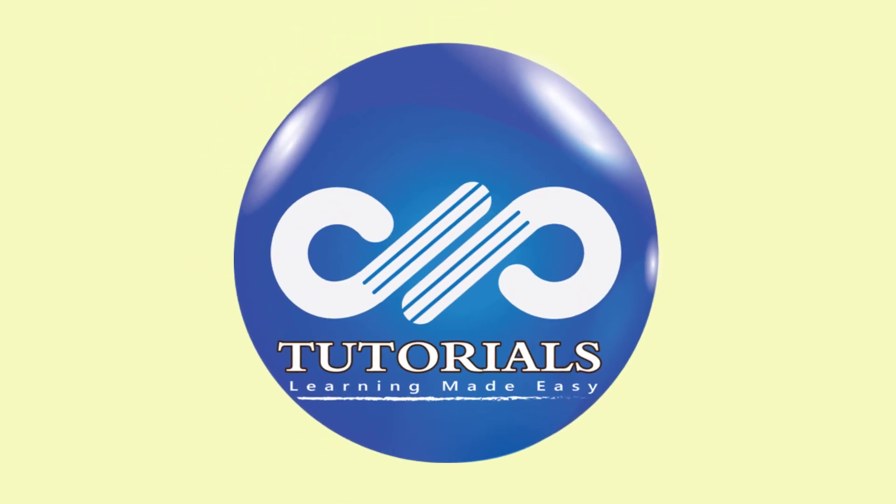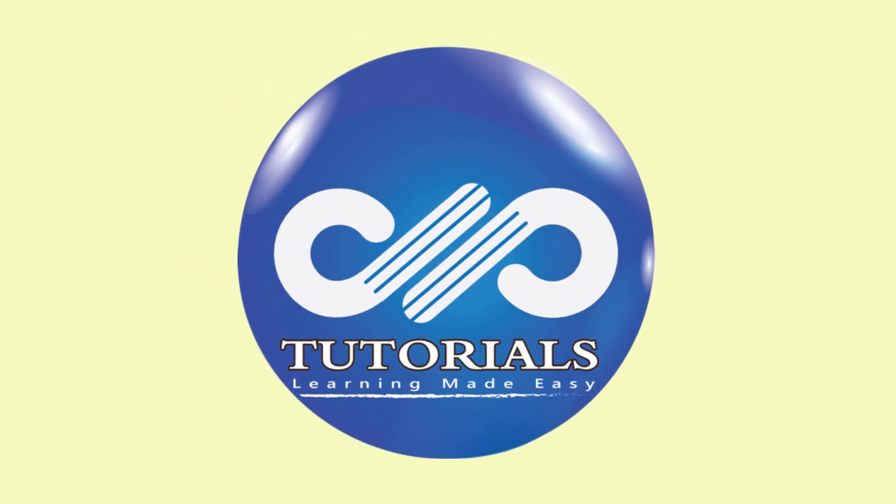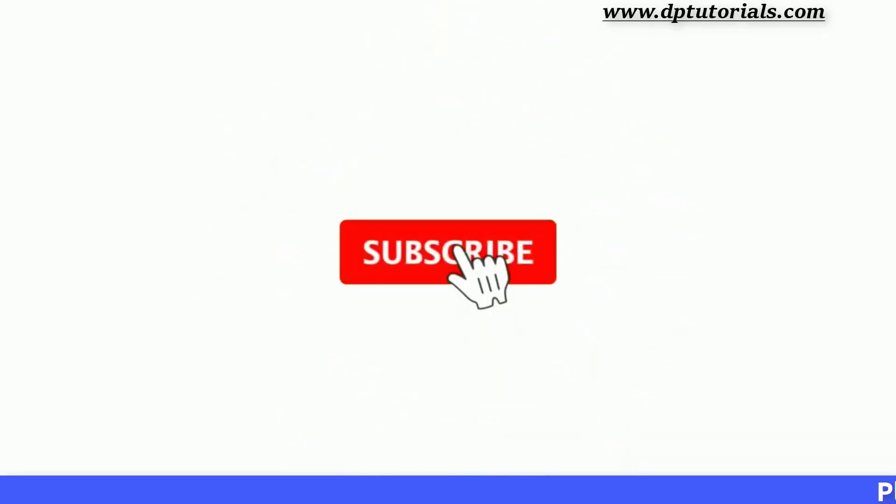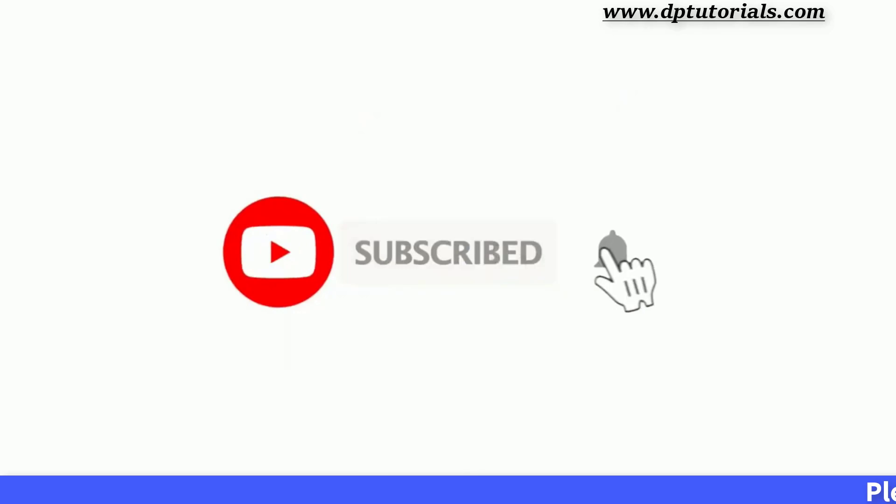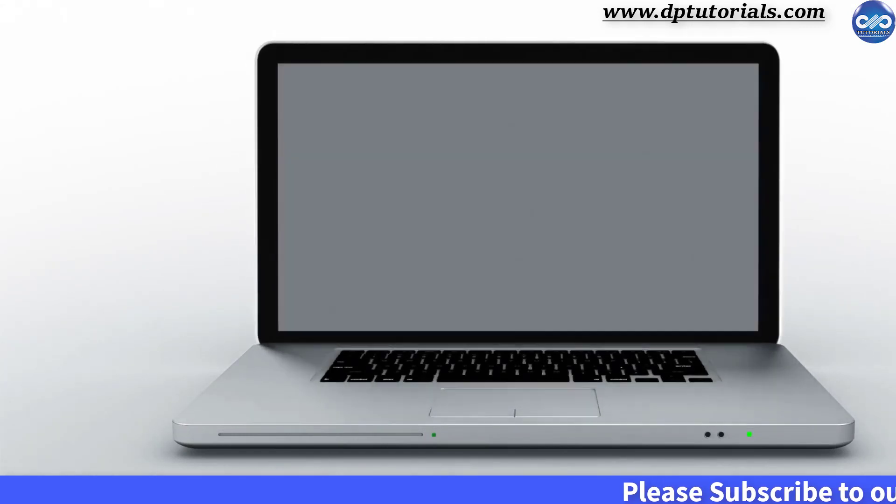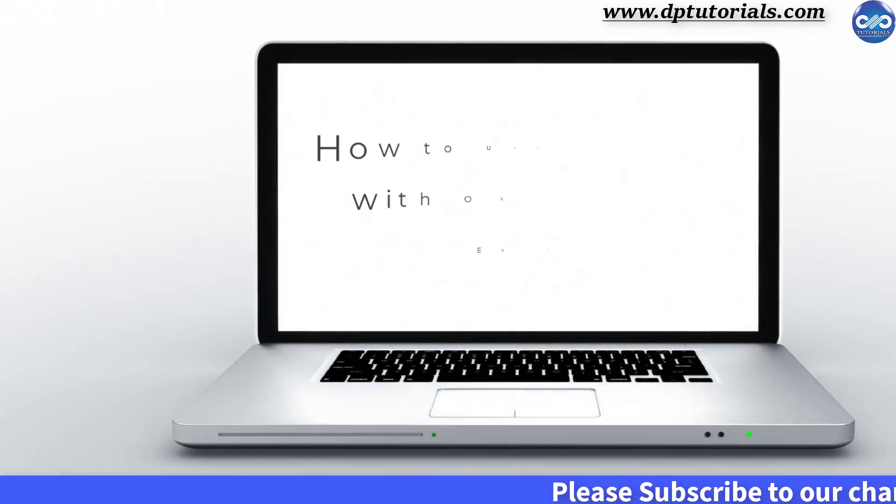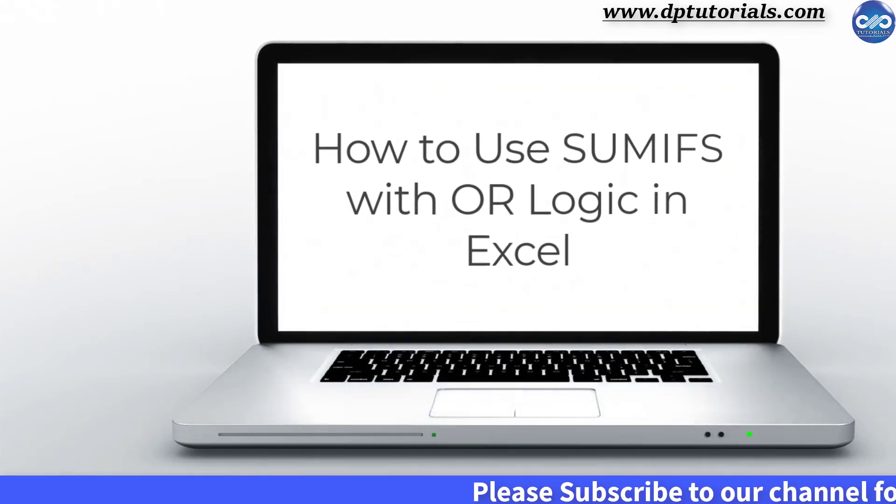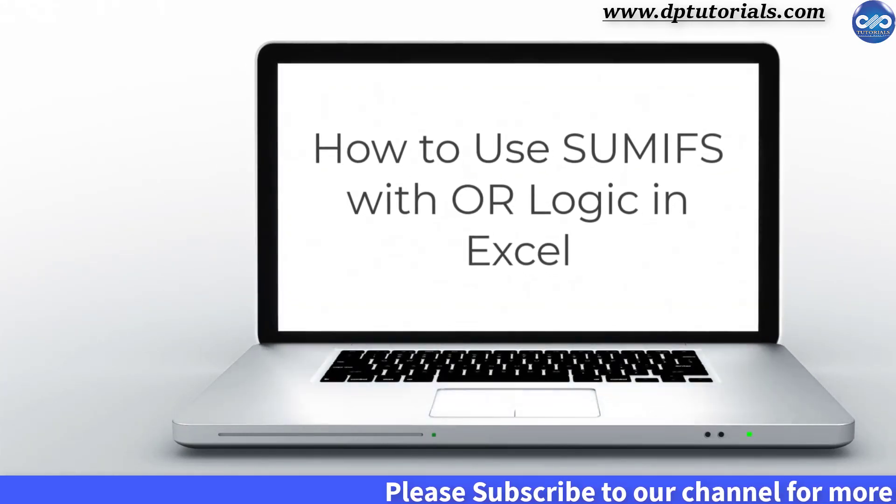Hello friends, welcome to dptutorials. Please subscribe to dptutorials and click on the bell icon for notifications. In this tutorial let us see how to use SUMIFS with OR logic in Excel.